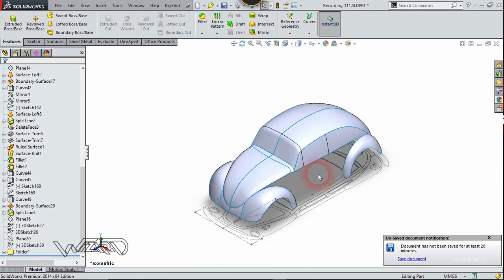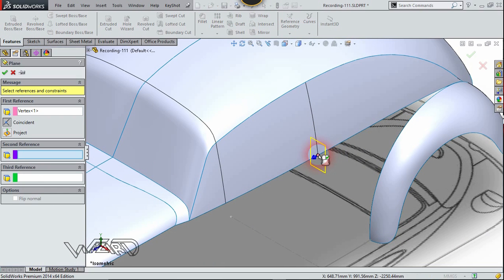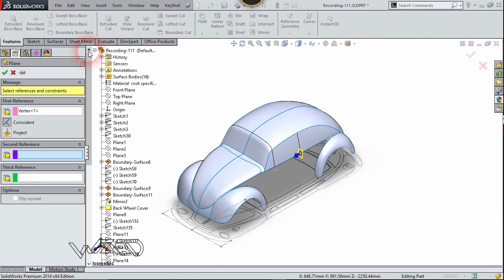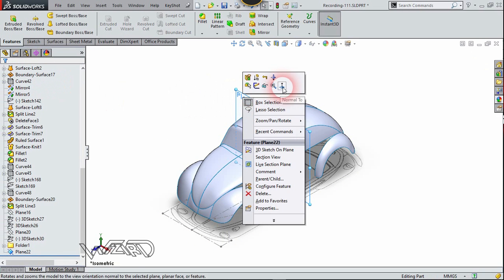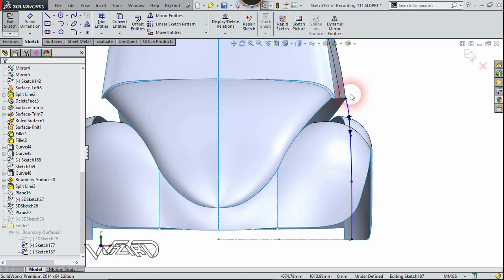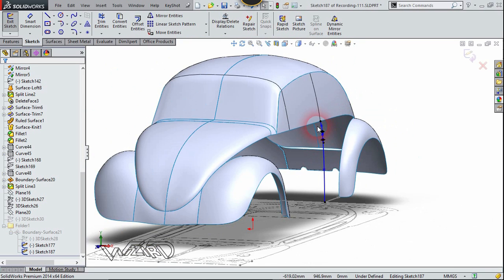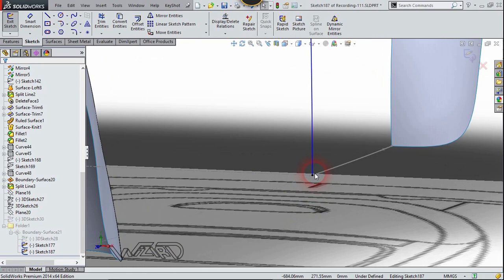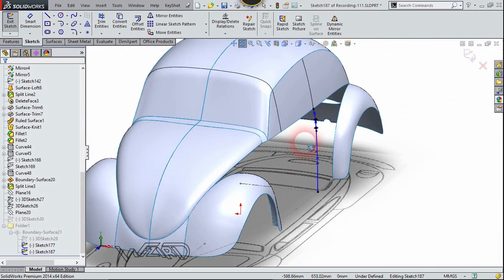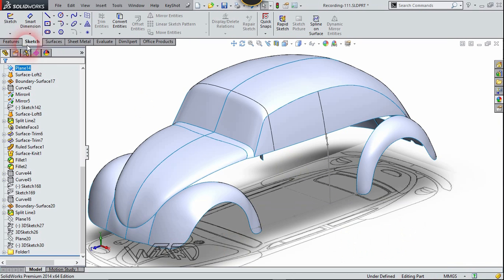Create a reference plane — the first reference will be this point where you created the split line, and the second reference will be the front plane. Click confirm. Right-click on this plane, choose number two, and create a 2D spline curve on this new plane. You can use the reference image to trace this curve. Make sure the top endpoint of this spline curve has a coincident relationship with this vertex, and the bottom point must also have a coincident relationship with the previous sketch. Exit the sketch and create a 3D sketch.